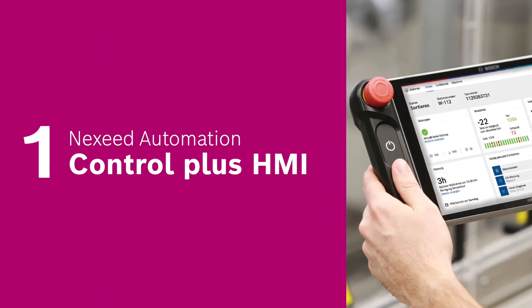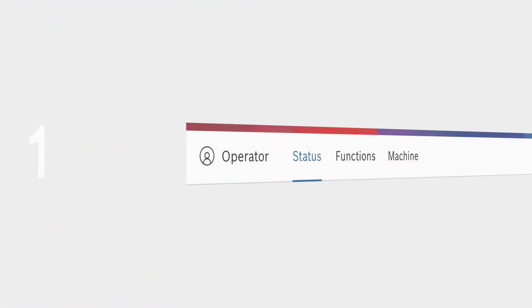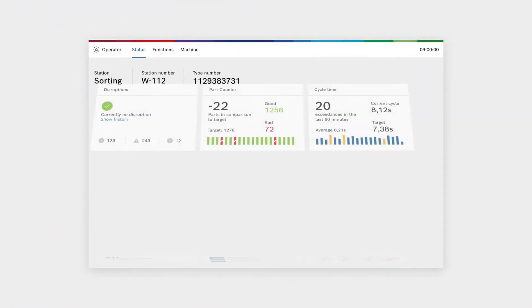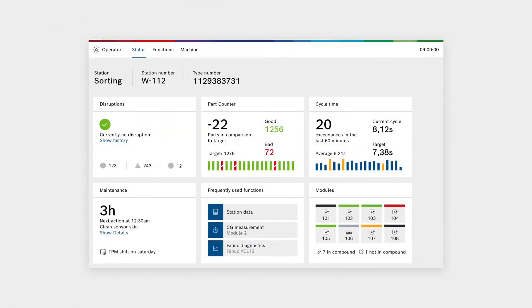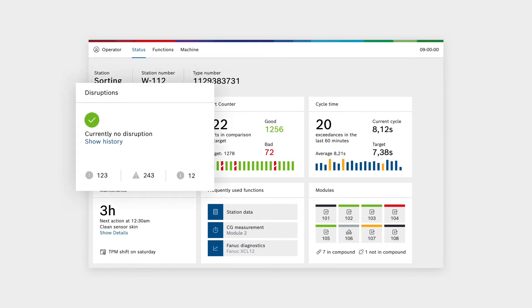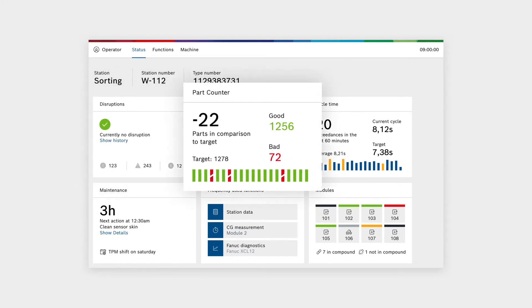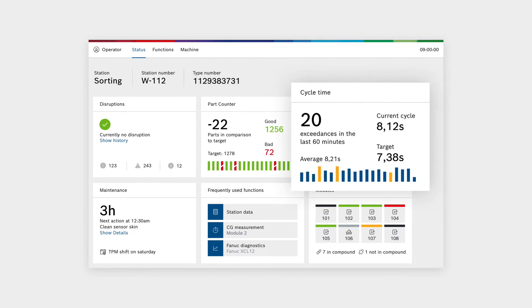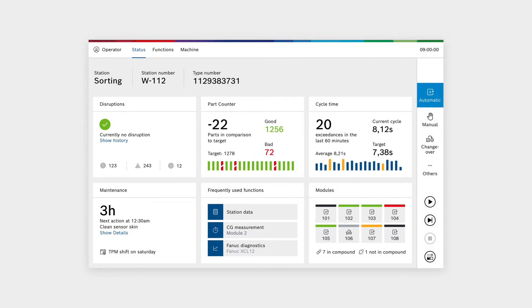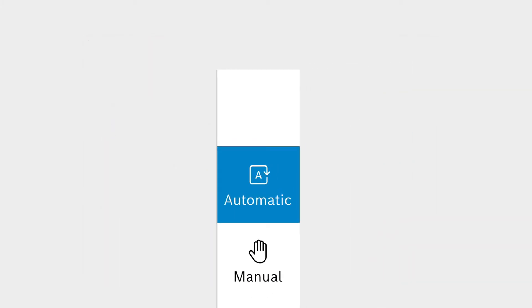Experience our refreshed, optimized HMI. The all-new dashboard will give you a quick overview of the state of your machine. Use our growing collection of built-in tiles like disruptions, part counter and cycle time, or create your own tiles to get everything you need to know at a glance.